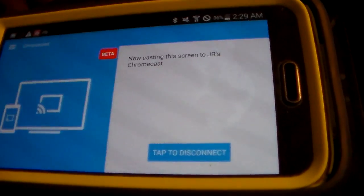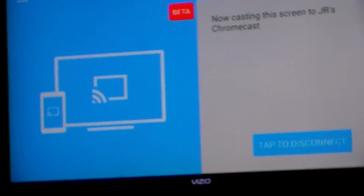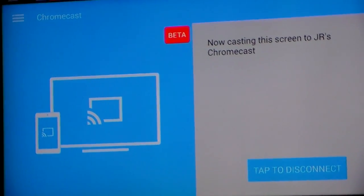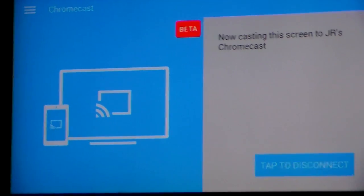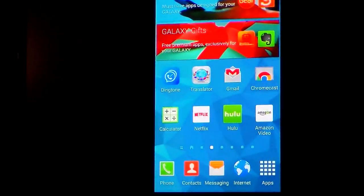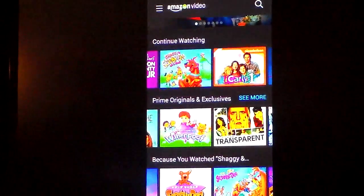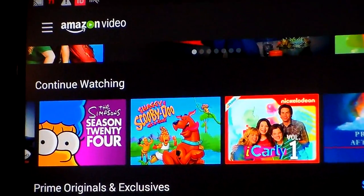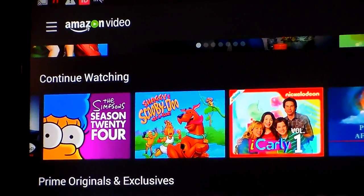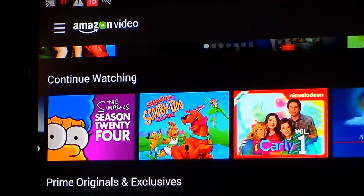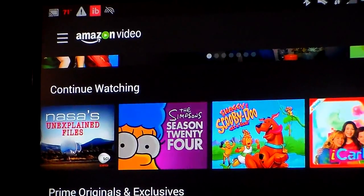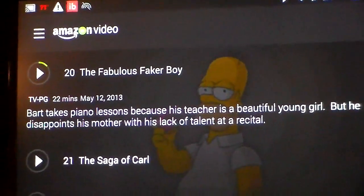I'm going to turn the phone sideways here, so that when I show it on the TV screen, you can see it full screen horizontally instead of just vertically. Now, select Amazon, wherever your Amazon app is located on your device, and look through a list of shows that you own. Decide to play one — just select one as you would normally do on your device.